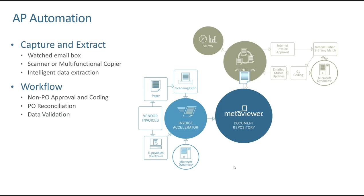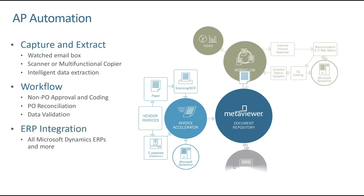We then extract the purchase order number. We do a bunch of different rules and checks and balances. If everything passes, then we are going to automatically match that invoice to the receipts and then push and create the transaction in Microsoft Dynamics.